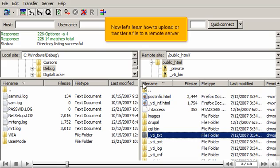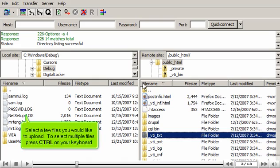Now let's learn how to upload or transfer a file to a remote server. Select a few files you would like to upload. To select multiple files, press CTRL on your keyboard.